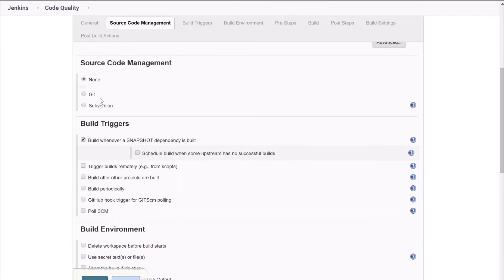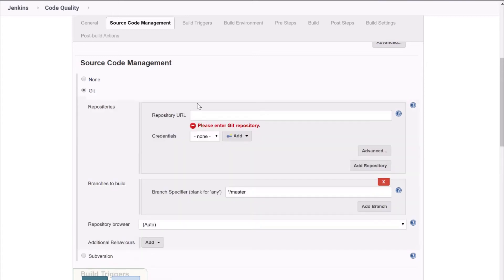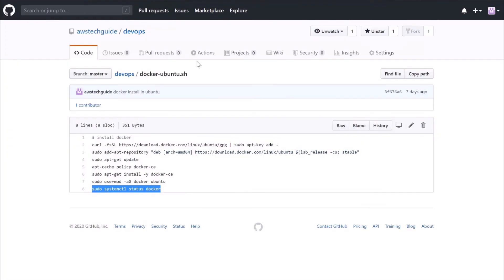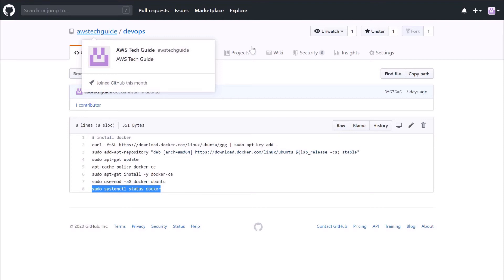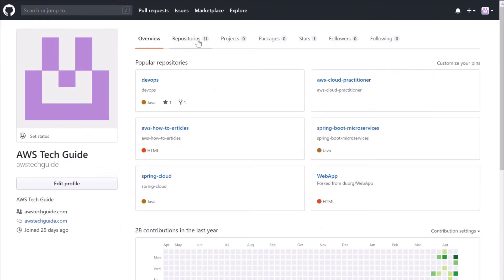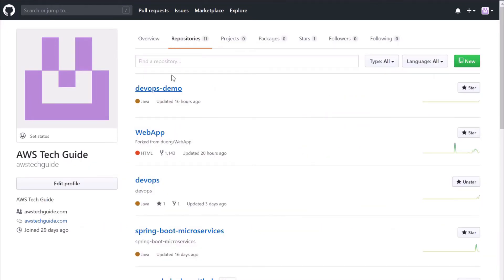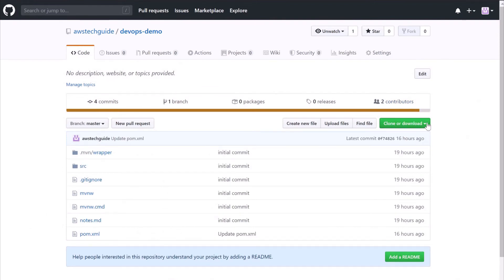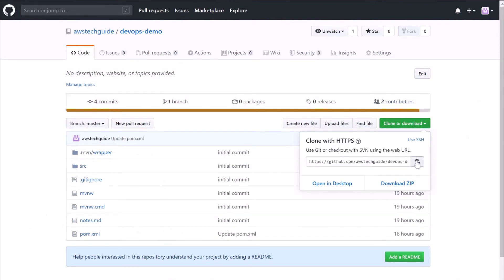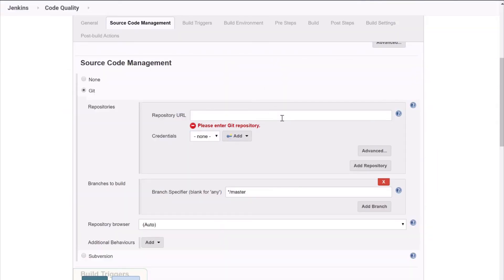Go to Source Code Management and click on Git. You have to put a repository URL. I'm going to the AWS Tech Guide repository and selecting the DevOps Demo repository. You can copy the repository link from here, or alternatively you can use your own application's GitHub repository URL. Enter the repository URL in the field.